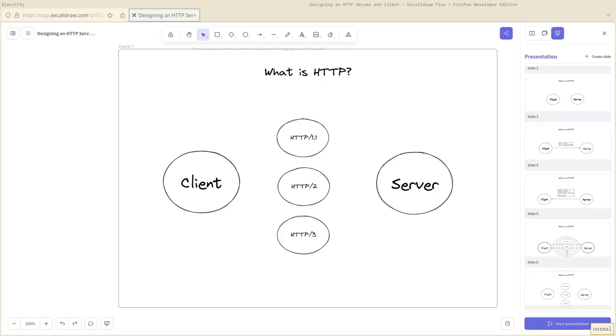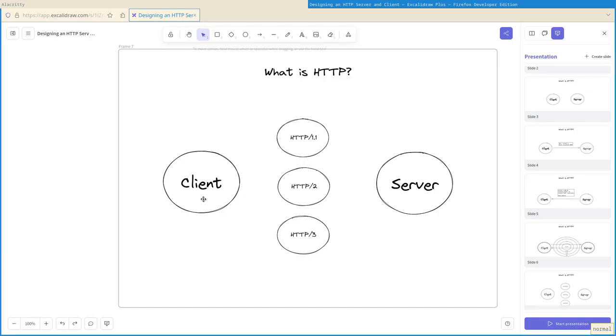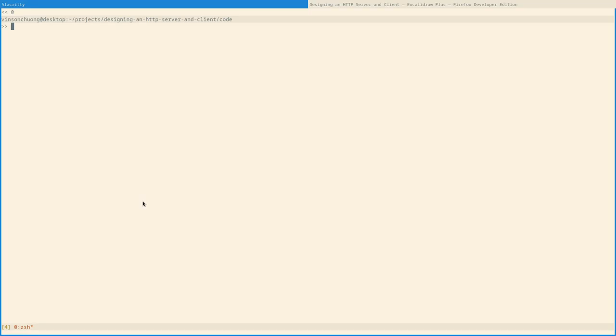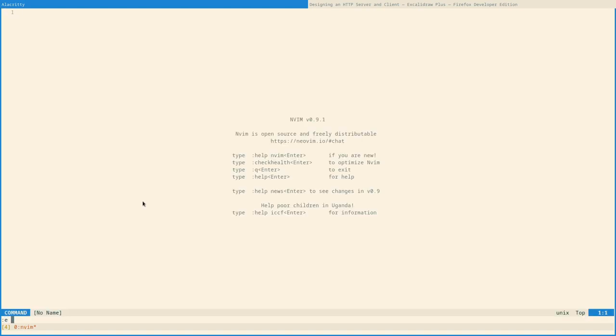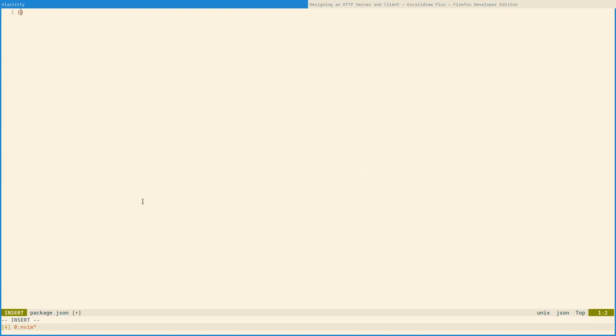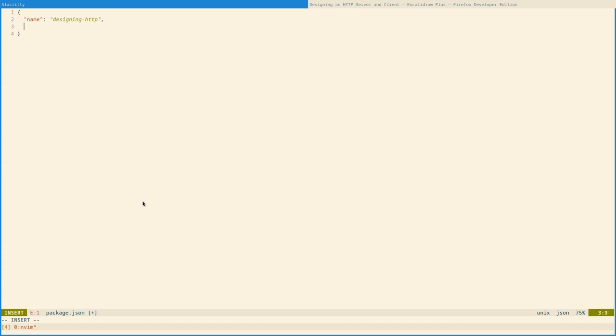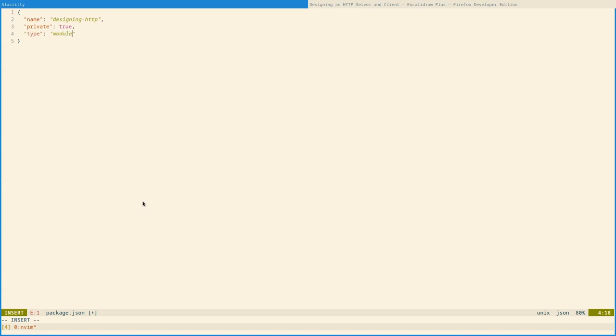Now, with all of that in mind, let's write some code. First, we'll bootstrap a JavaScript project. I'll set private to true to indicate that this is not intended to be a published package. And then I'll set type to module to opt into ECMAScript modules.